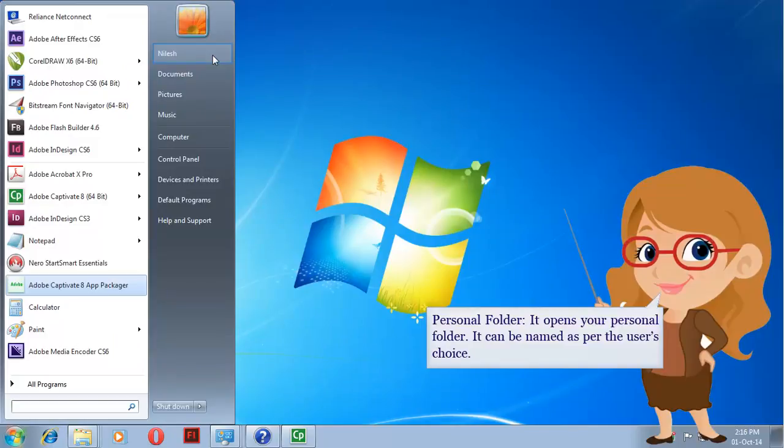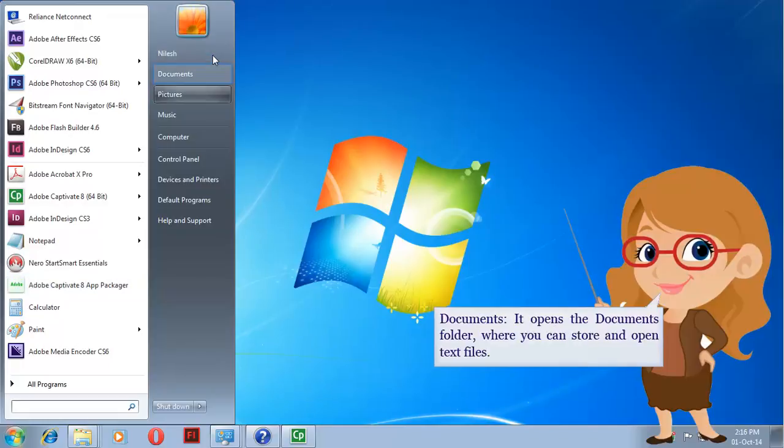Personal folder. It opens your personal folder, which can be named as per the user's choice.